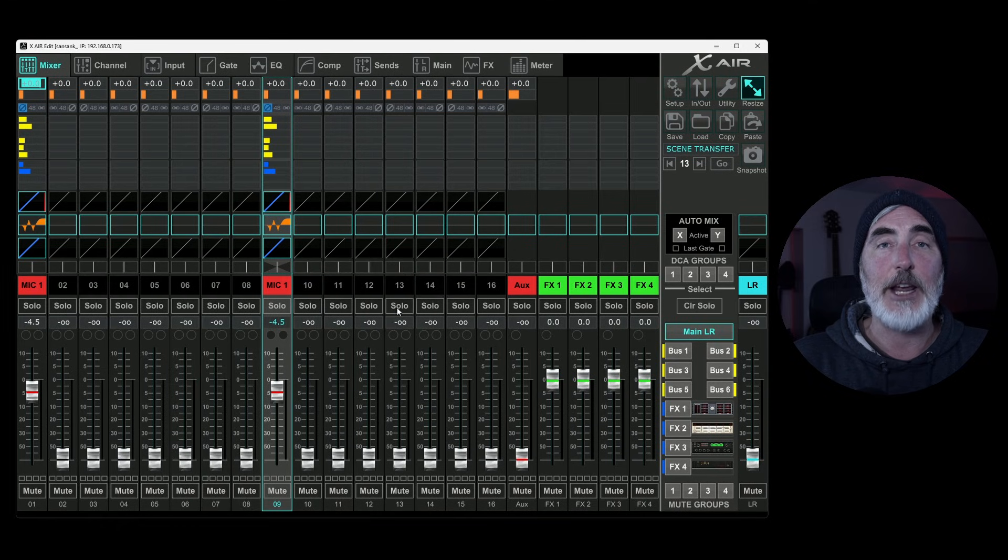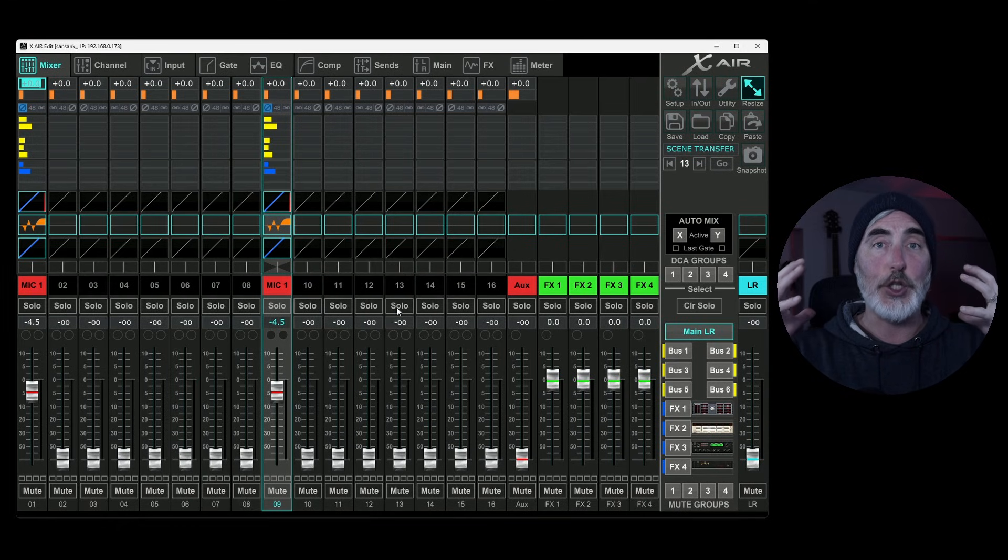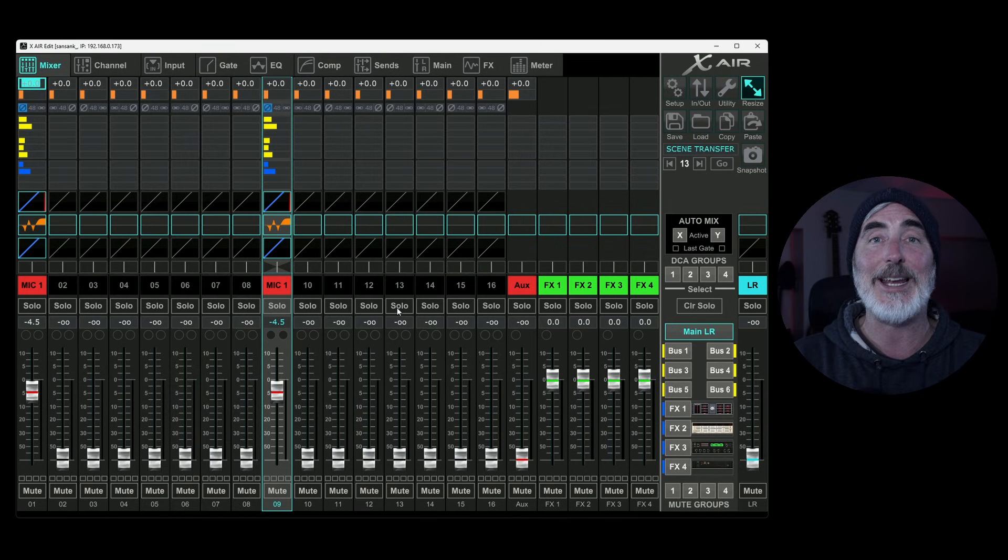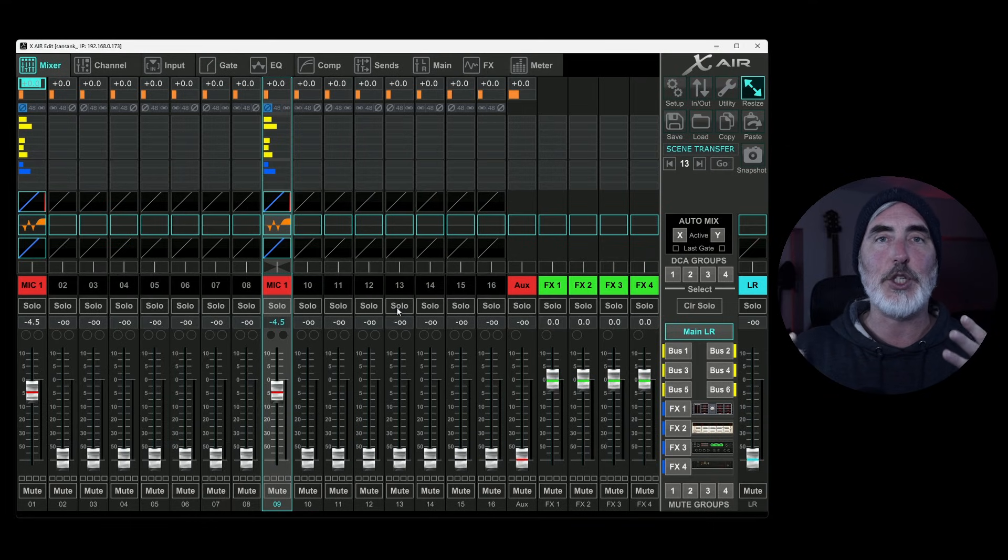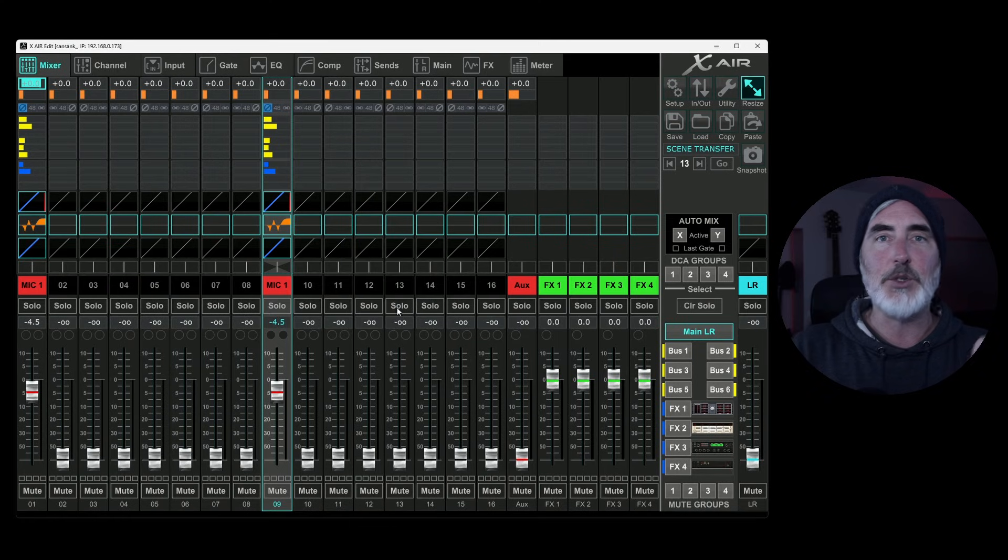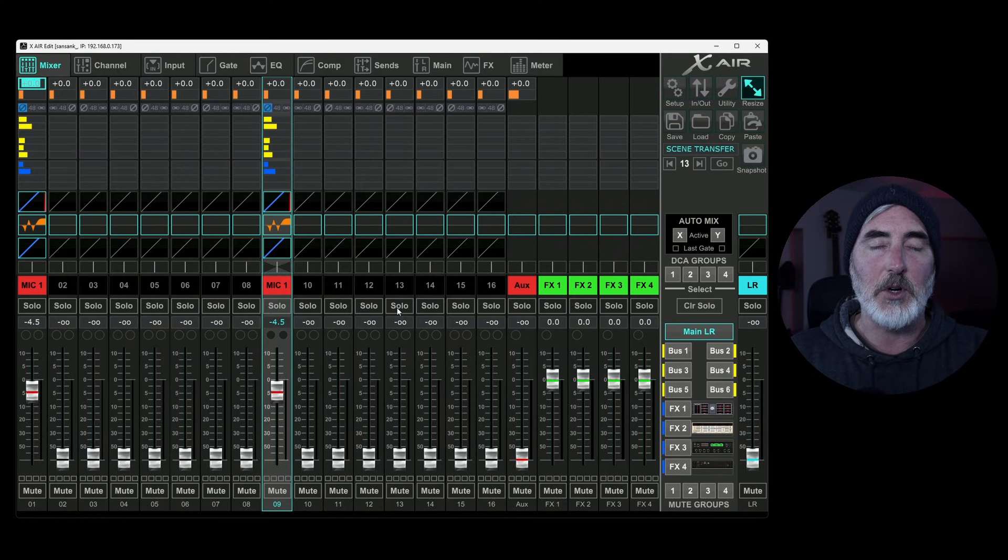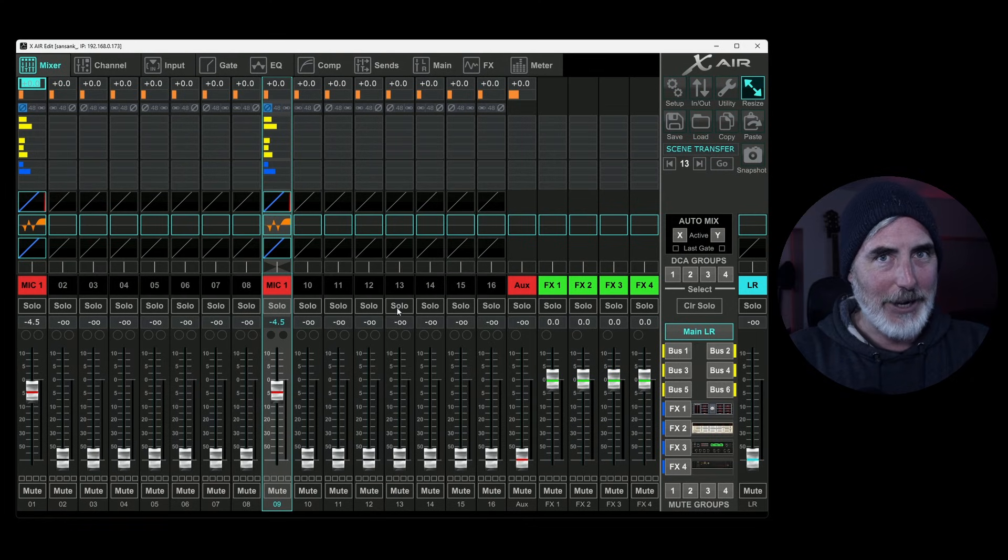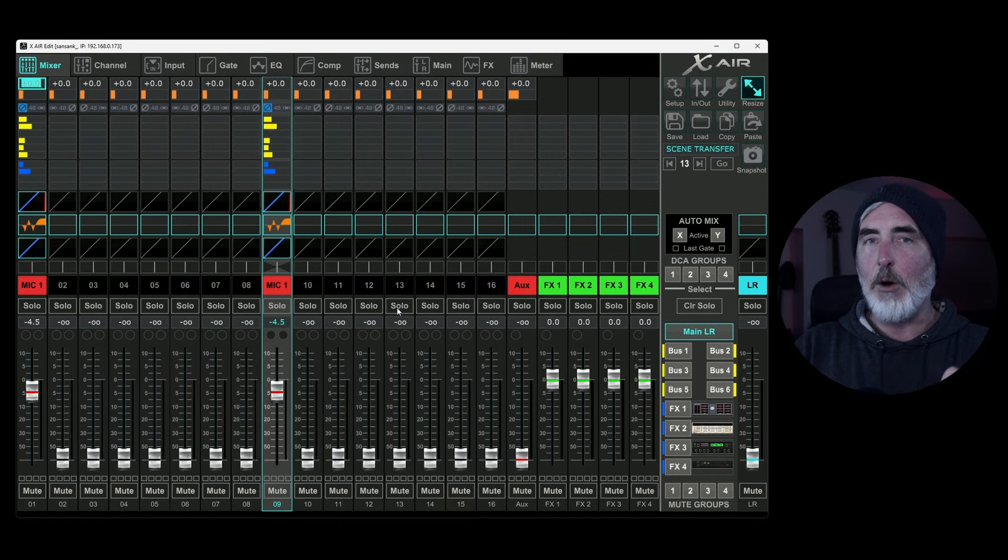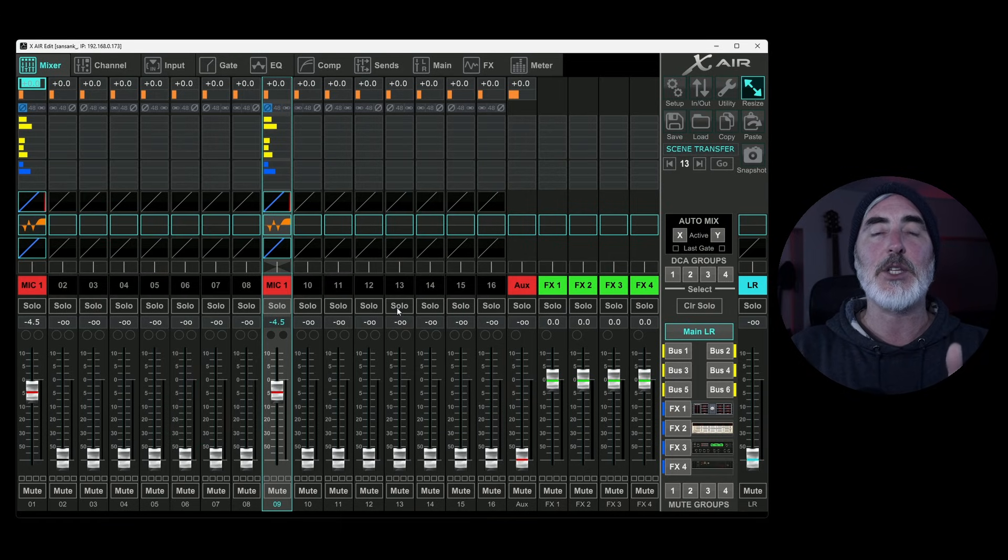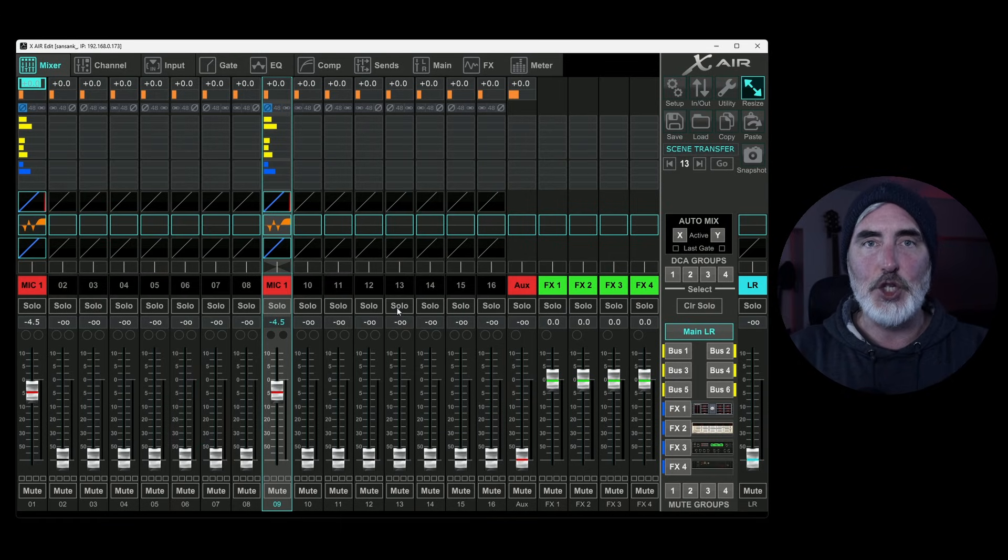So that's how to save a scene and save a preset. Remember, it saves it to the computer or to the tablet that you're using. It does not save it to the mixer. It's the assumption that you are going to use this particular computer or tablet to move around from device to device. And by device to device, I mean mixer to mixer. I just want to be clear. I'm going to take this device, which is the computer or tablet, and move it around to different mixers. But I always have my settings in this machine.